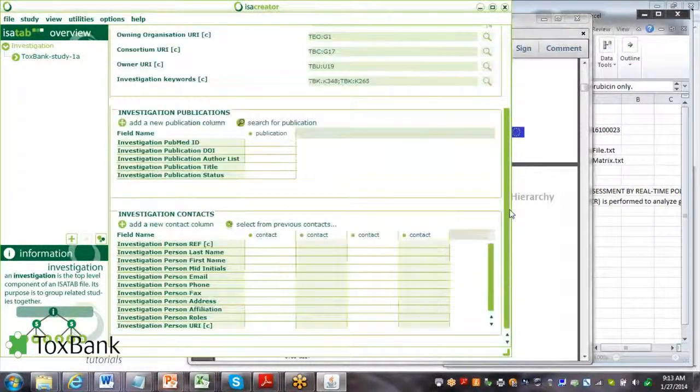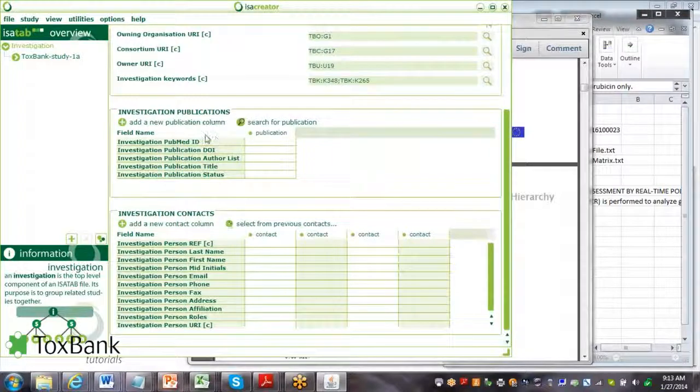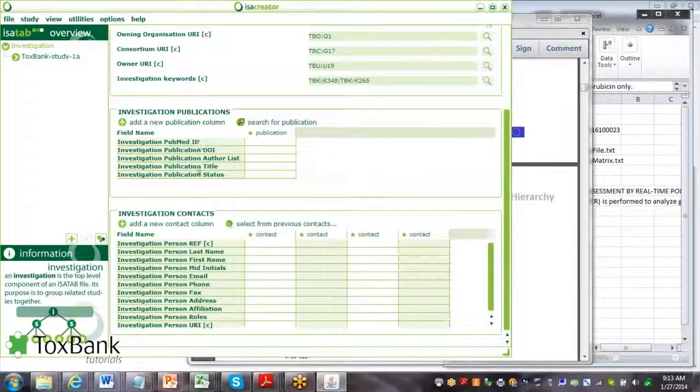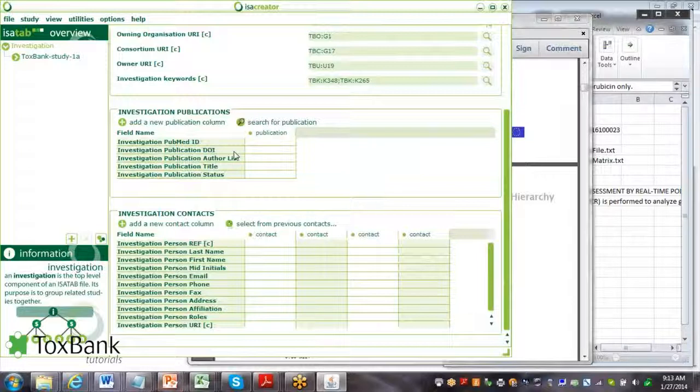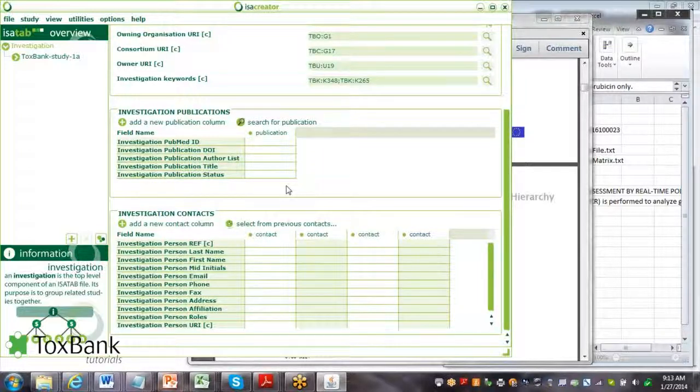If you have a publication - a title, authors, PubMed ID or DOI - you can add it here.